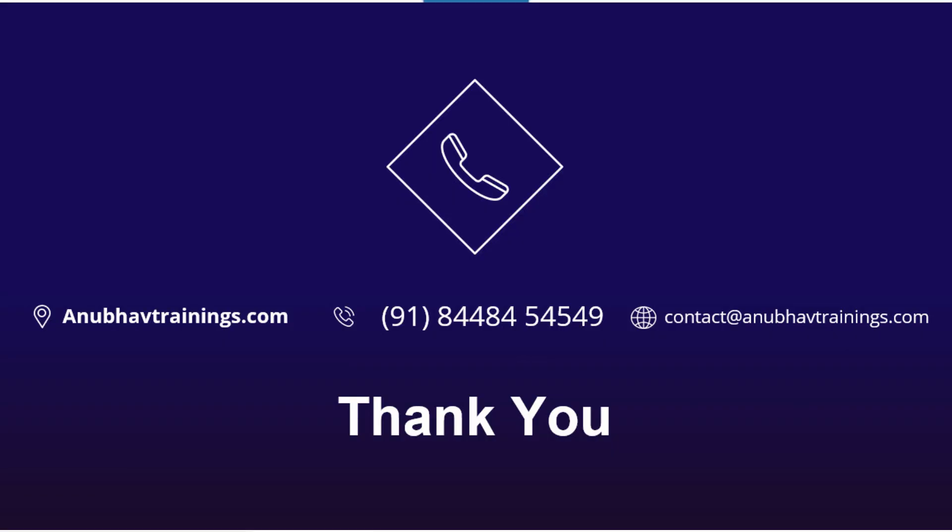Thank you so much once again for joining this episode with me on anubhavtrainings.com. For more interesting videos like this, please like, share, and subscribe this channel. Kindly subscribe and hit the bell icon so you will be notified for free content like this in the future. Please do share this channel in the WhatsApp group or over the email with your colleagues so they can also take advantage of this free content with anubhavtrainings.com. Once again, thank you so much for watching. Anubhav signing out. Have a nice day and goodbye.